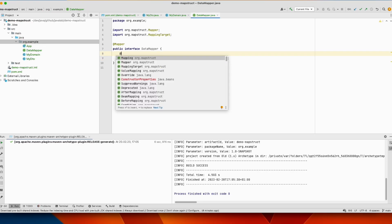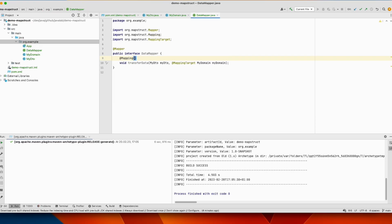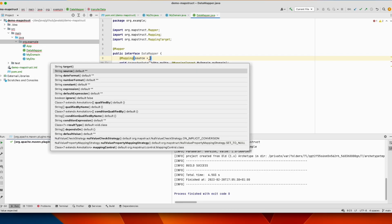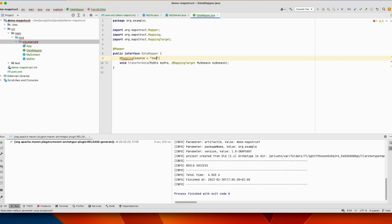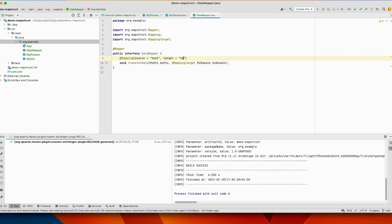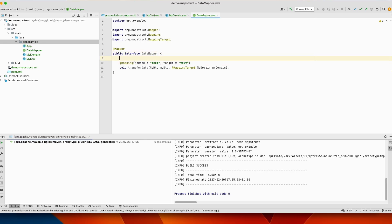You can use the mapping annotation to tell that text should be mapped to this field, target text. The library will provide at runtime an implementation for this interface.